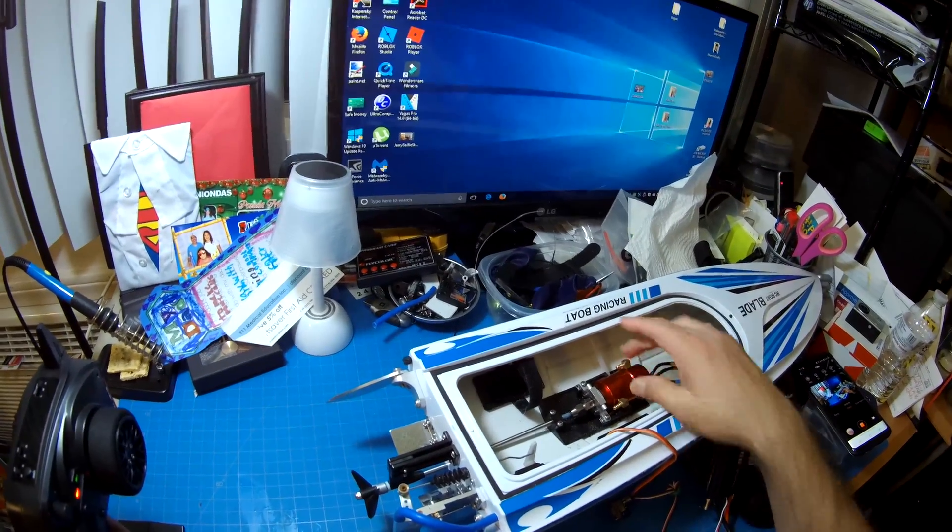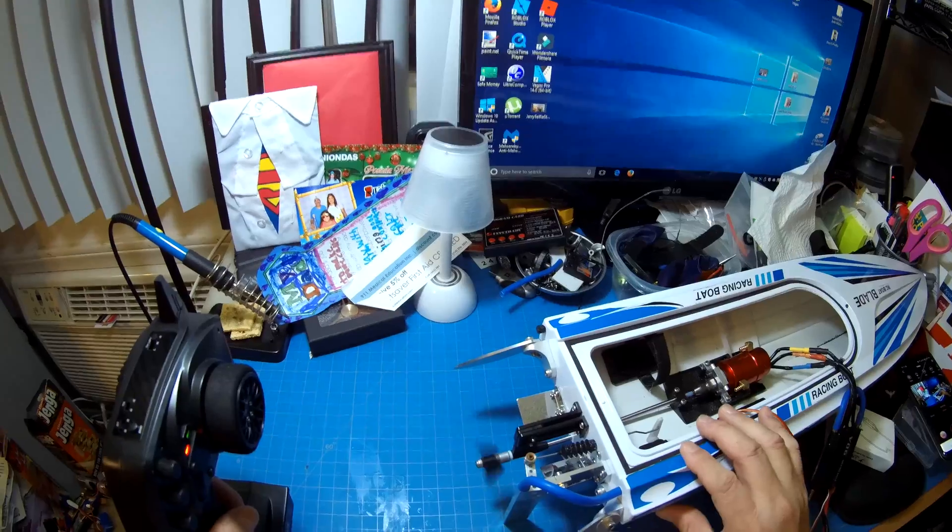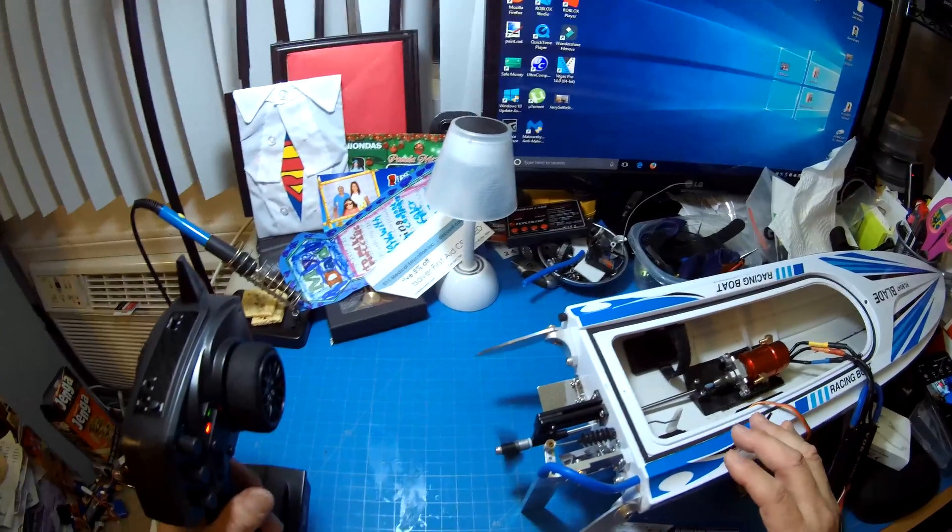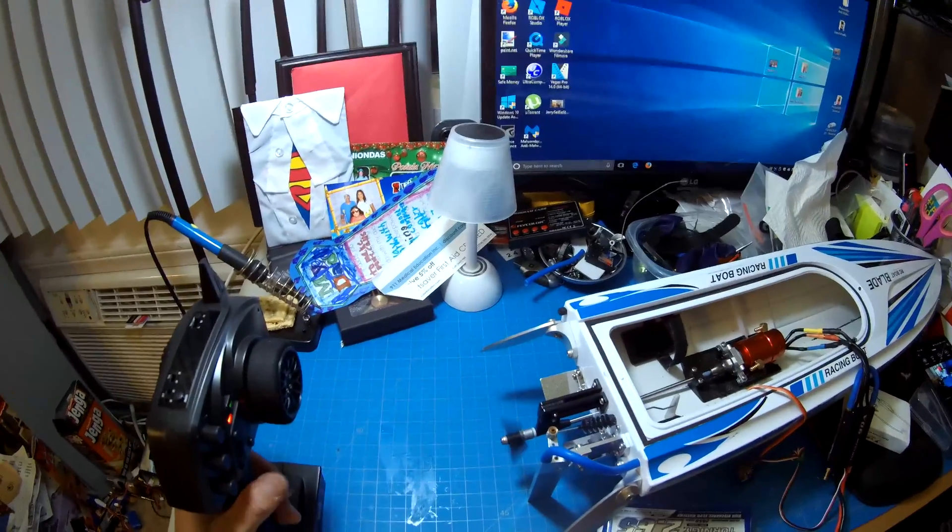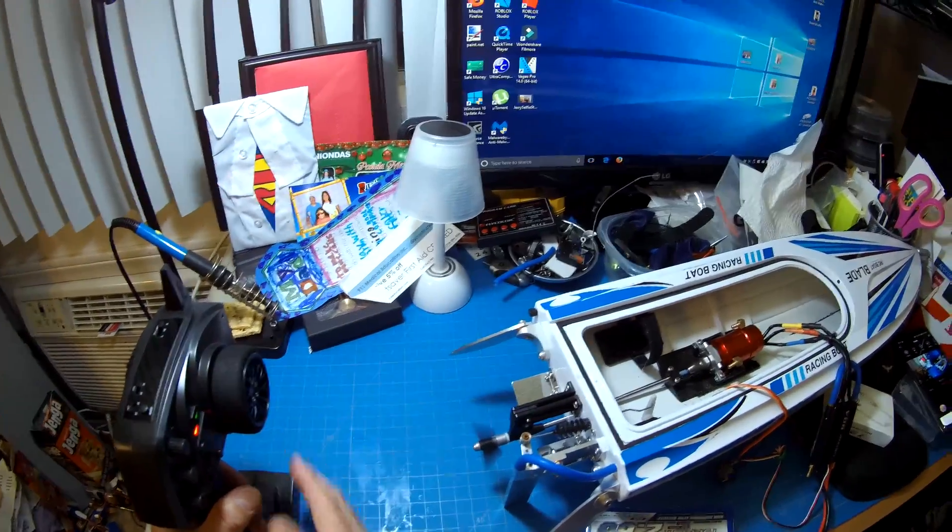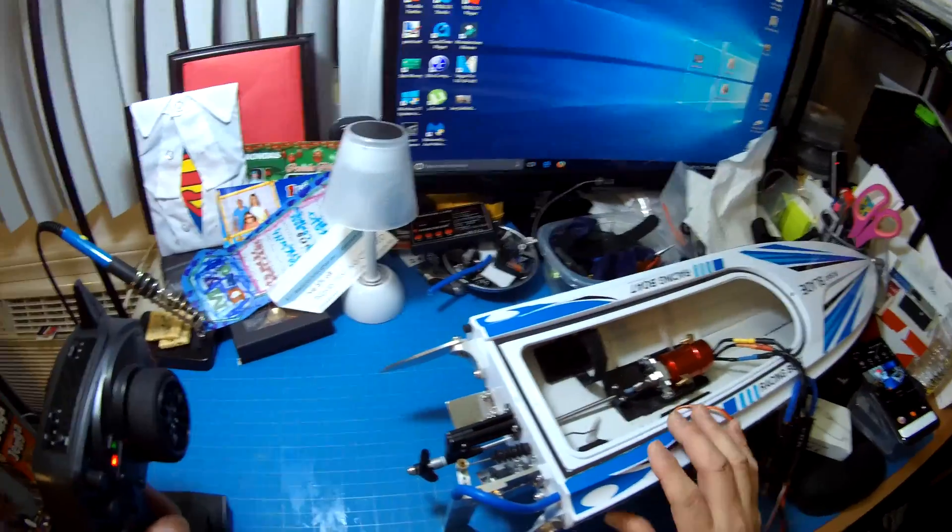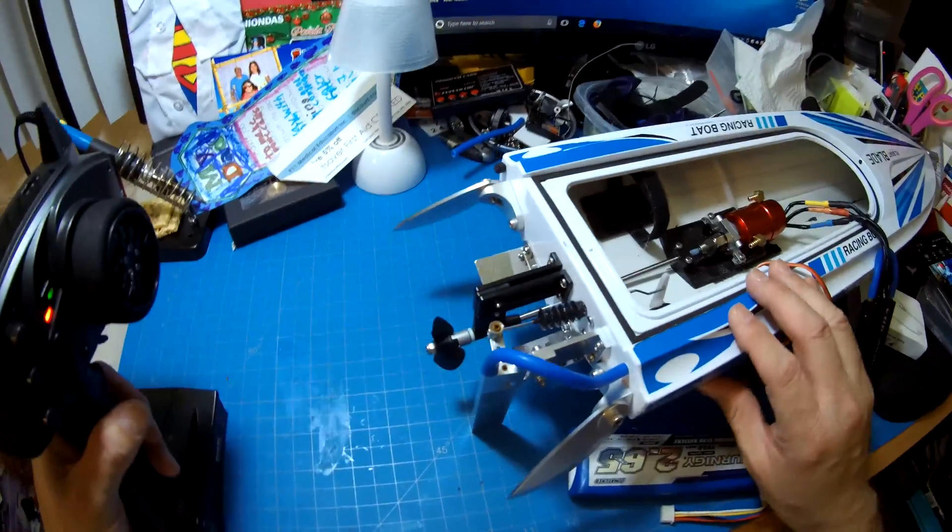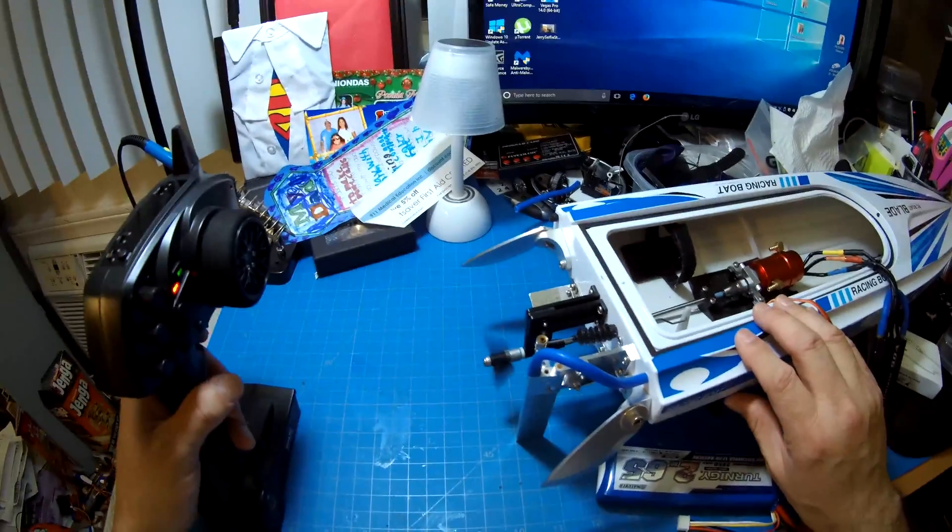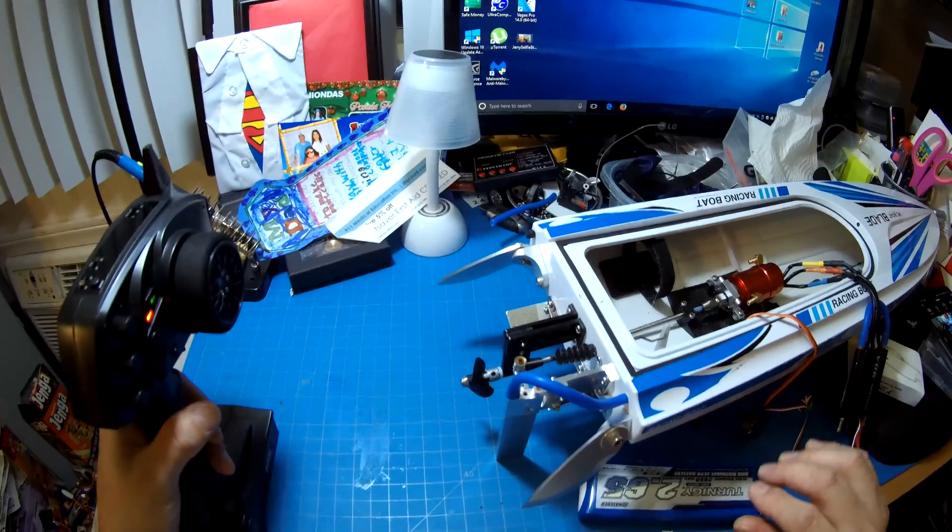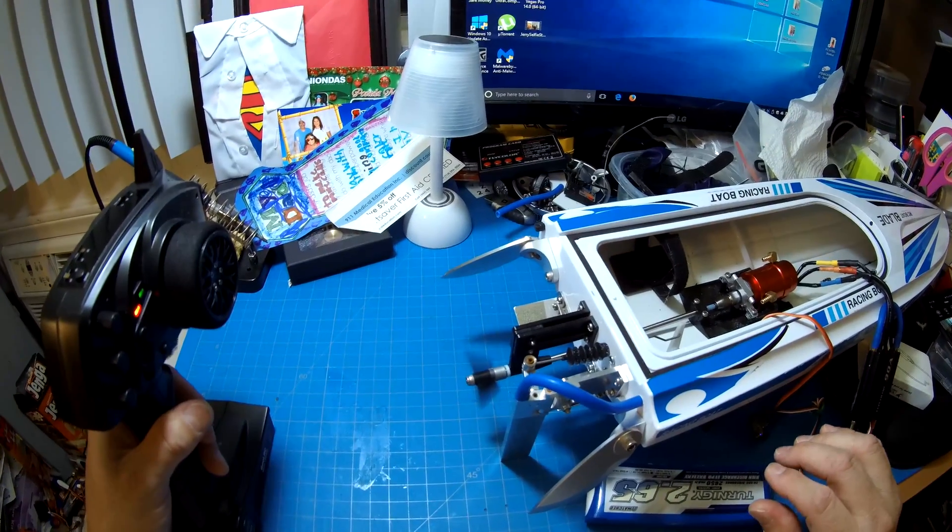You can actually hear it's a lot smoother. Sounds really, really good. Oh that thing just purrs.